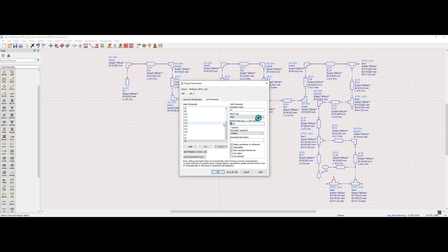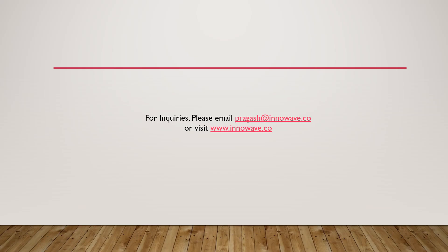Thank you for watching tutorial 16 of the practical RF design tutorial series. Please watch tutorial 17 to learn the continuation of PFA antenna optimization process using Keysight ADS. For inquiries, please email pragas@inovif.co or visit www.inovif.co.